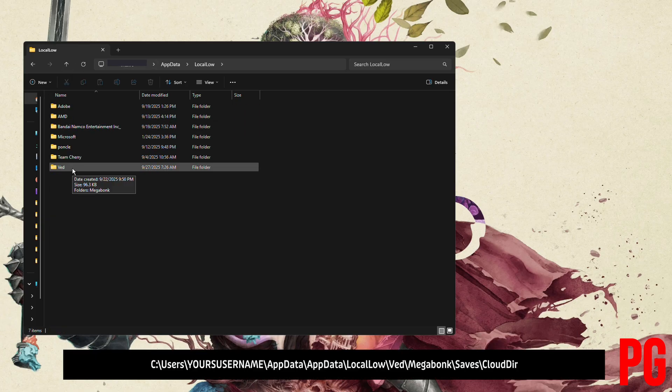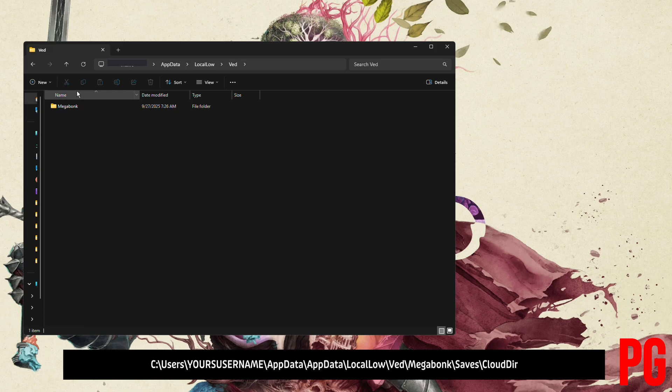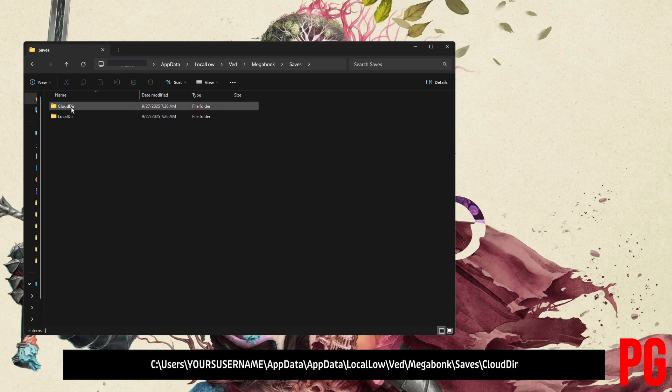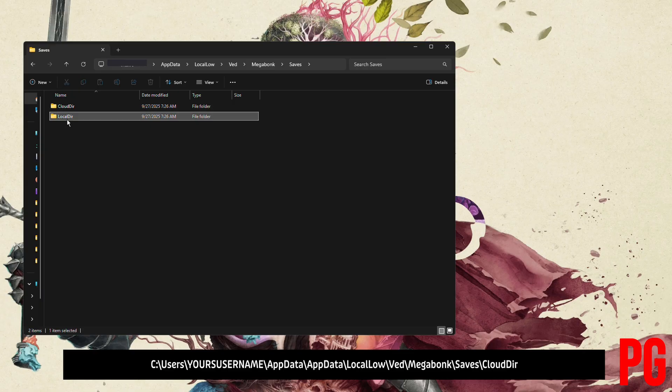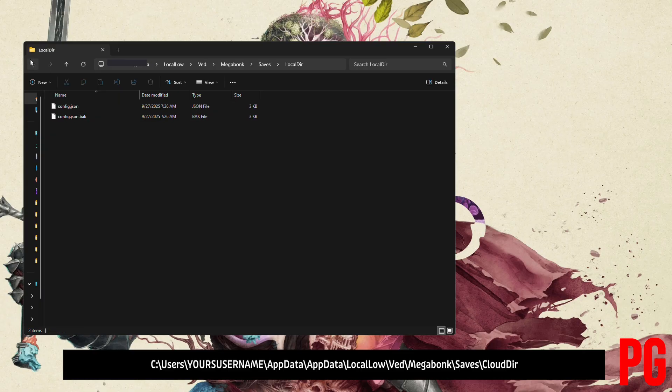Go to Megabonk - or Megadonk, I keep saying Megadonk - then the cloud directory. Just follow as I say.